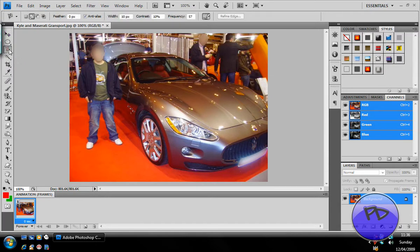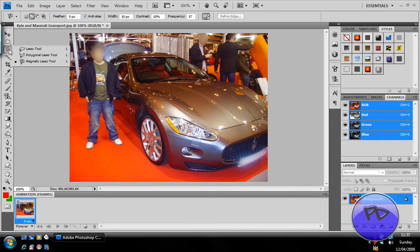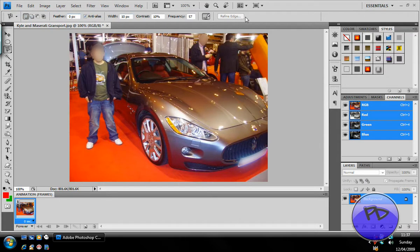We're going to go to the toolbar and find the lasso tool. To get the magnetic lasso, either hold down your left mouse button or right click on it, and then select magnetic lasso. We want the mode to be set to new selection, and all the other settings we can keep the same.